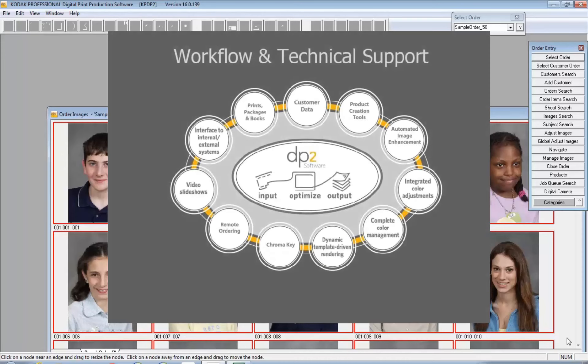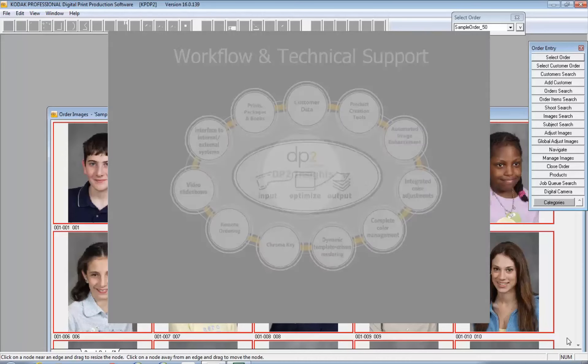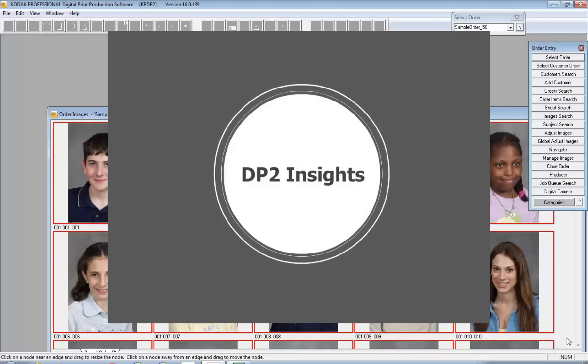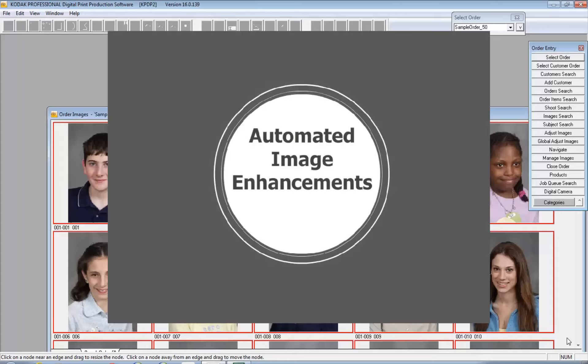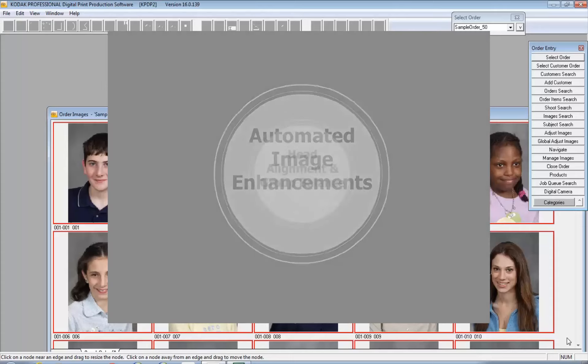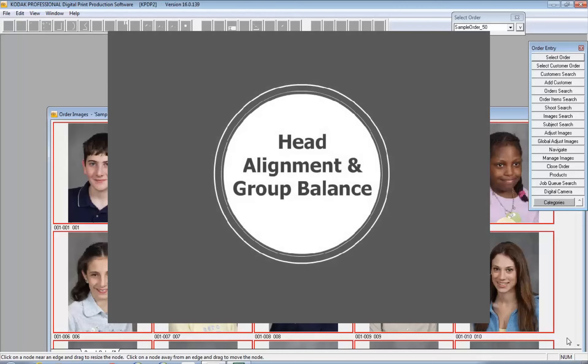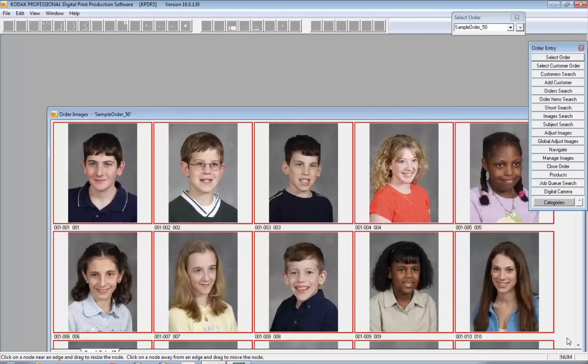Welcome to DP2 Insights. In this video we're going to be looking at auto head alignment and group balance. This is a strategy in DP2 for aligning large groups of images as is typical with school. It's designed specific to that type of workflow.